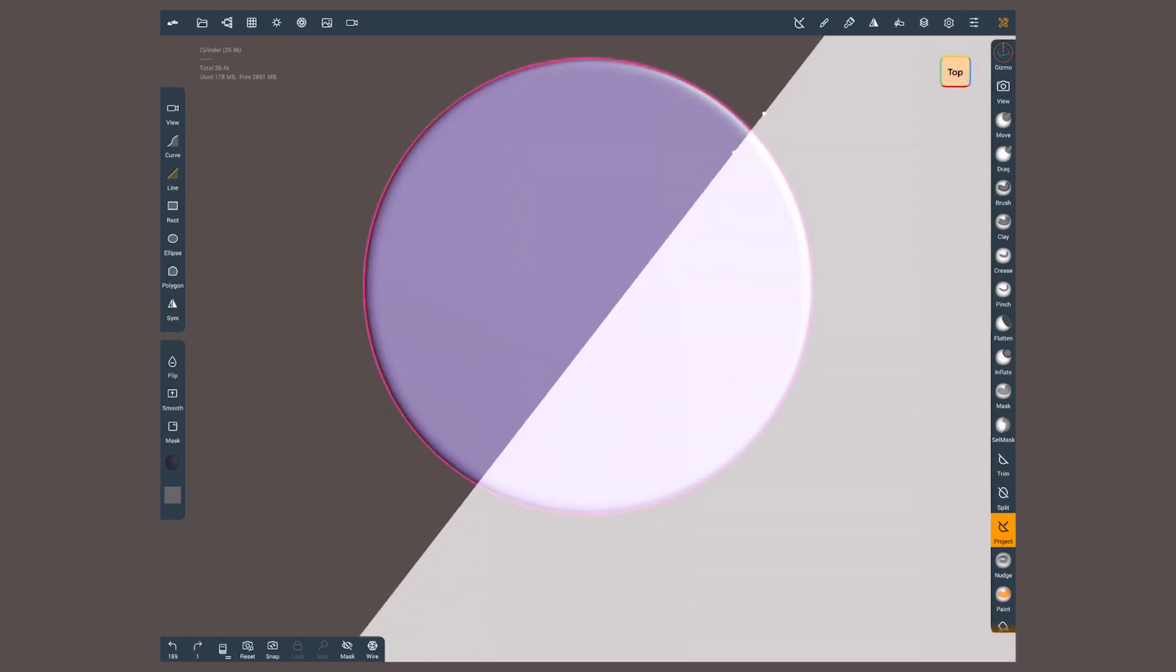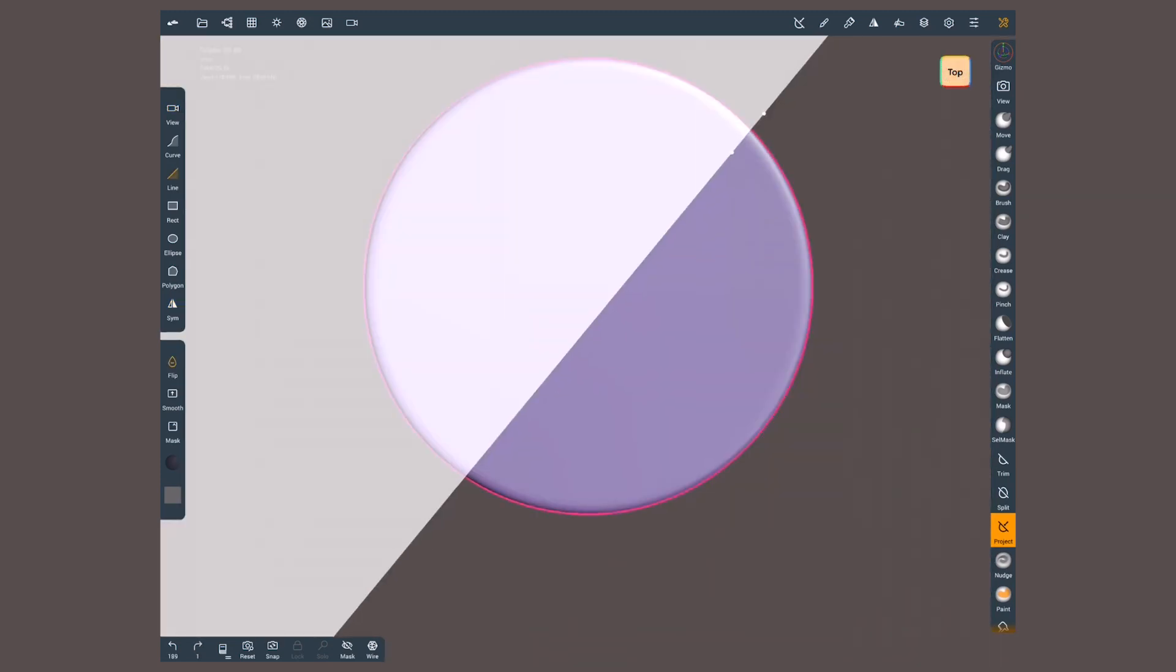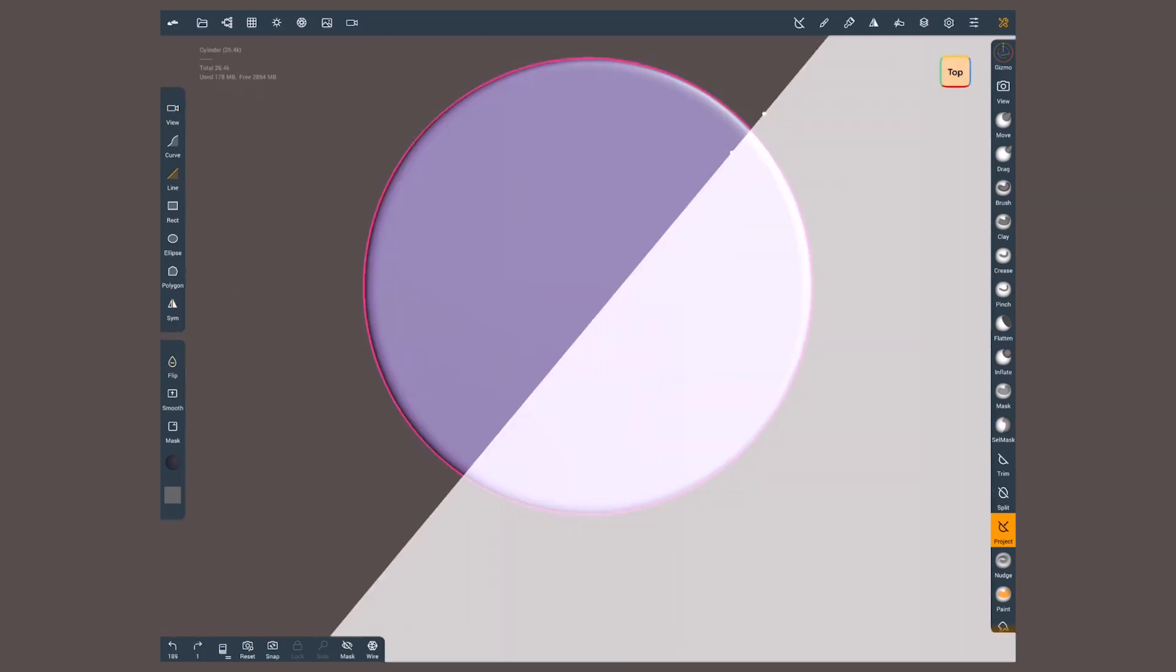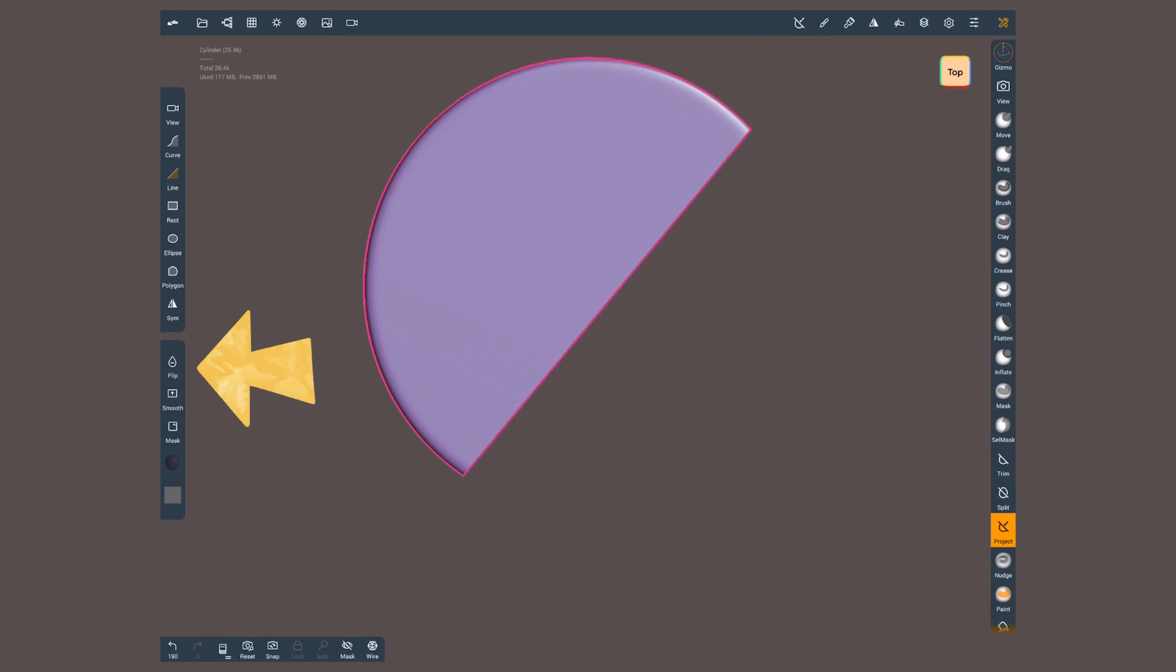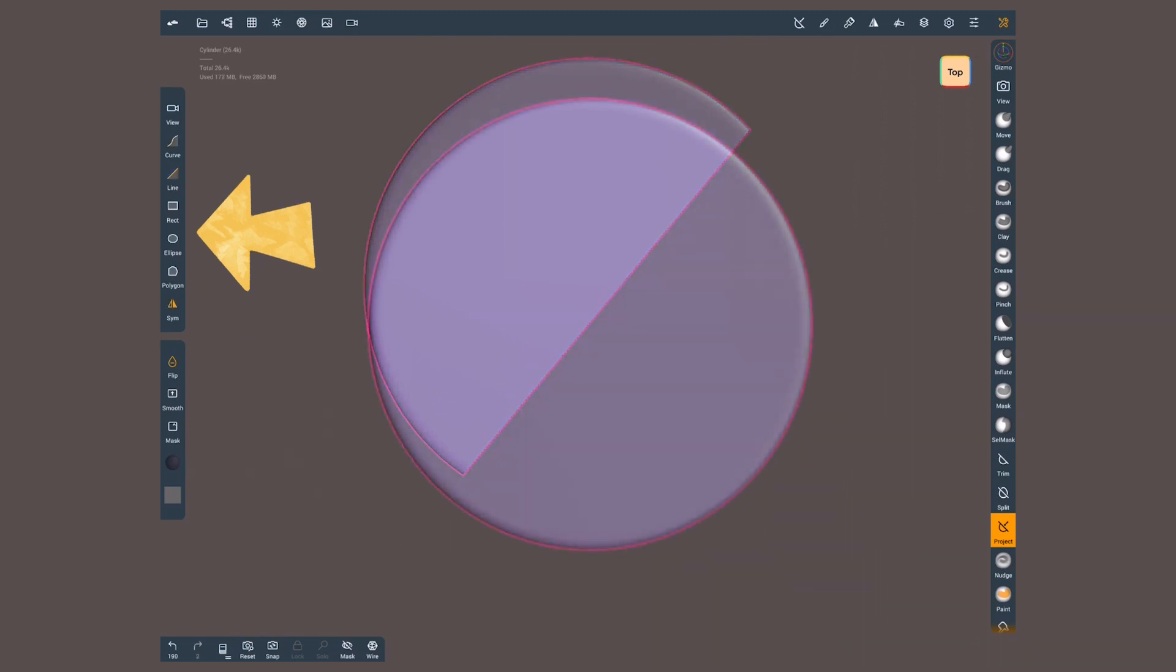Anything inside the white area will be pushed. You can flip which side is white by using the flip button. By default flip will deactivate symmetry, but you can easily turn it back on.